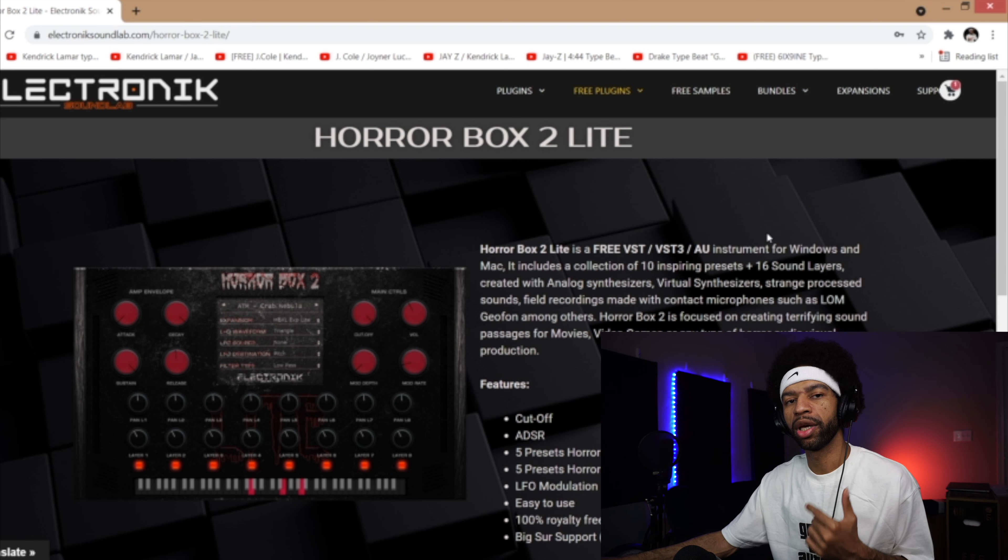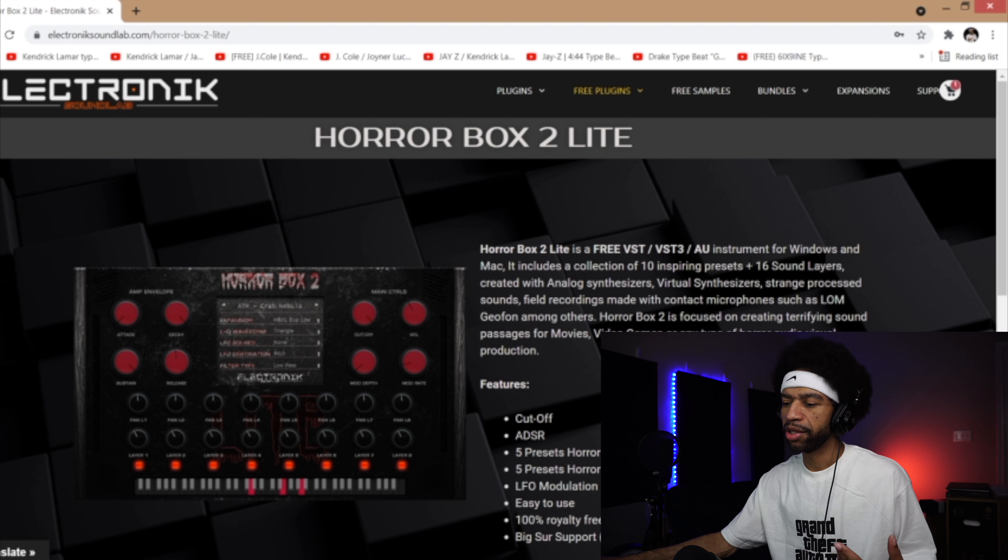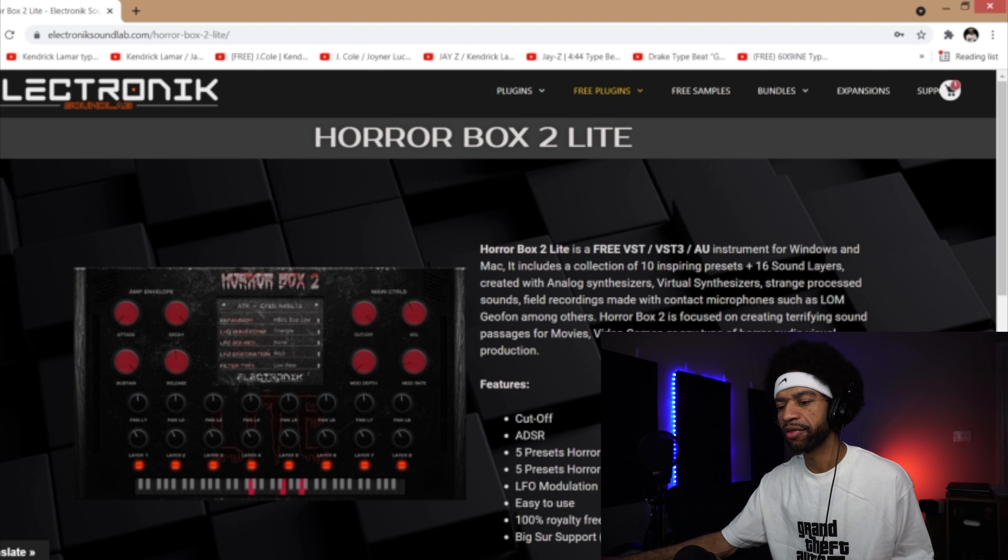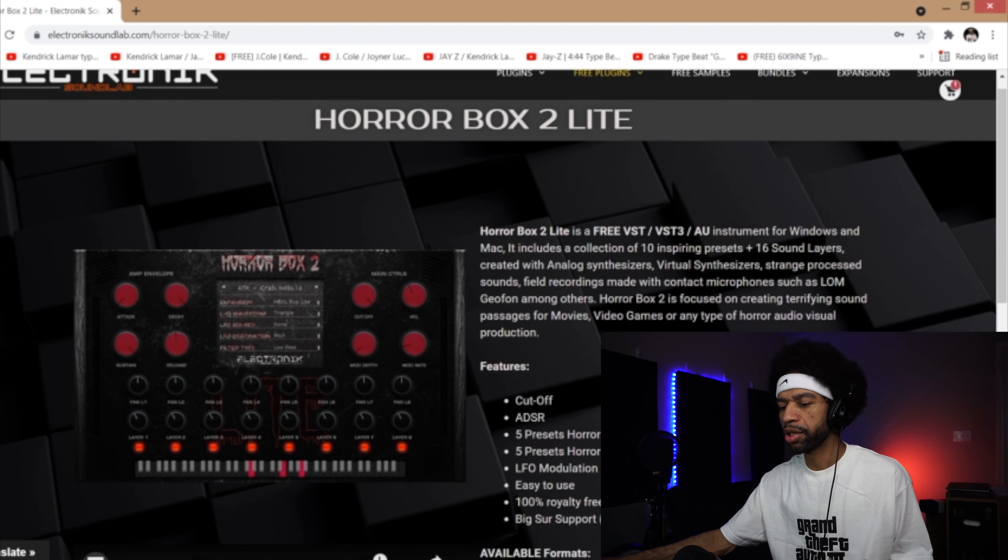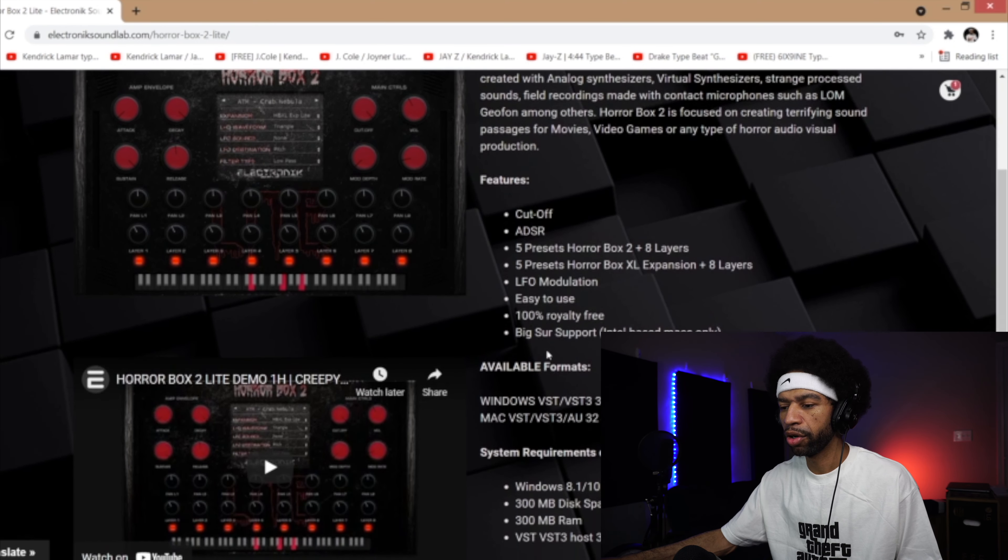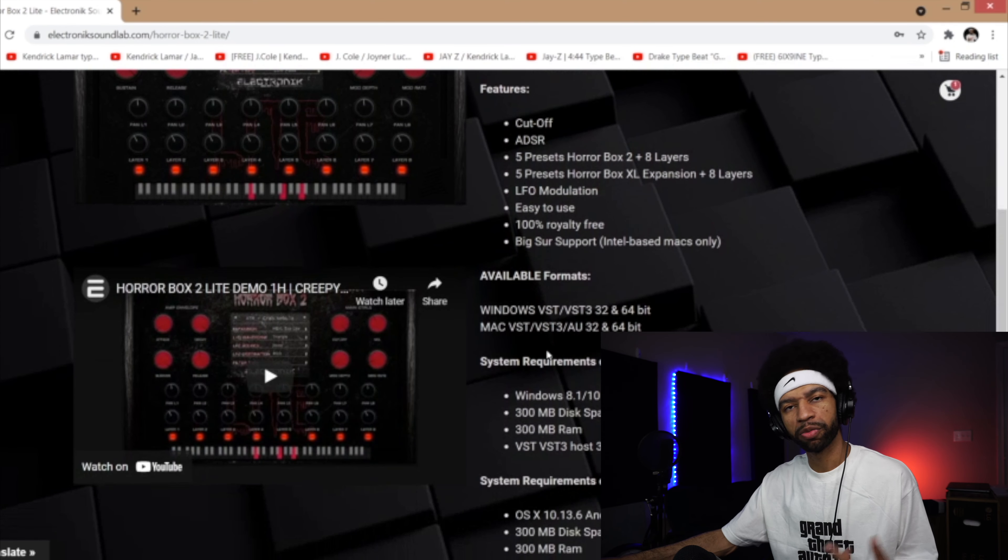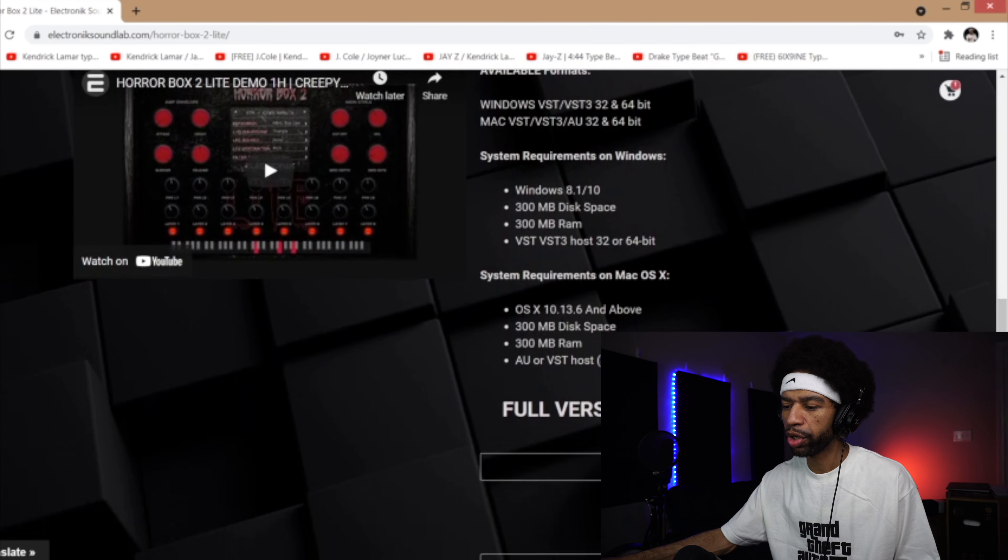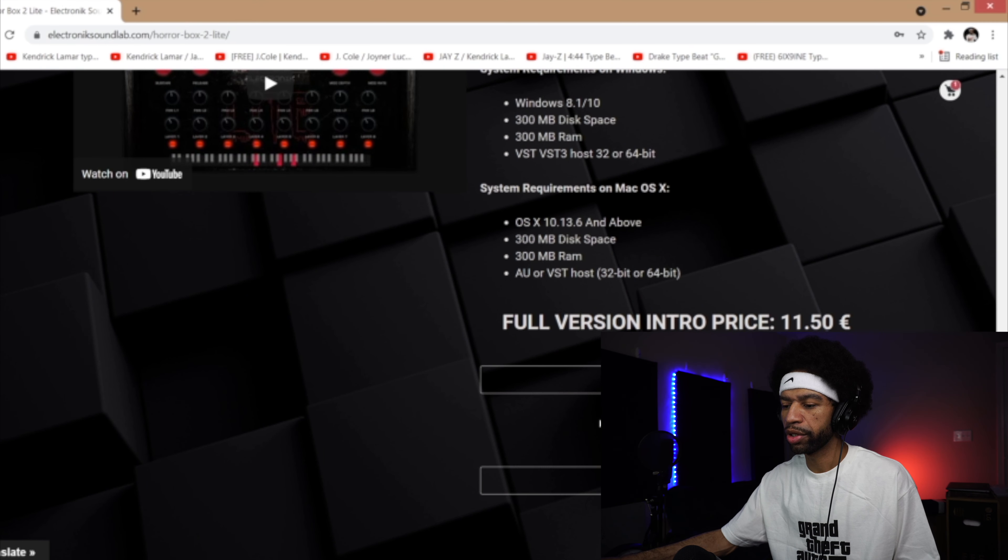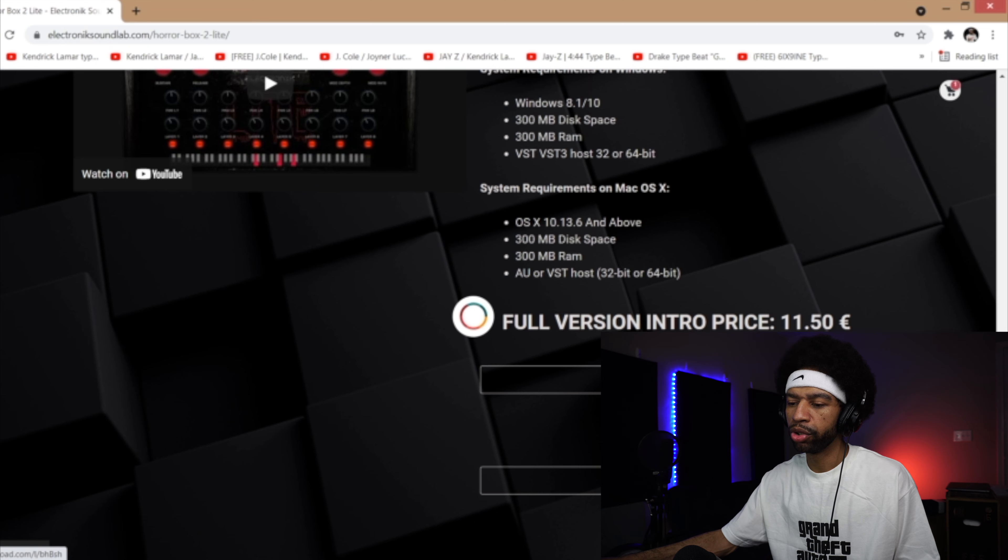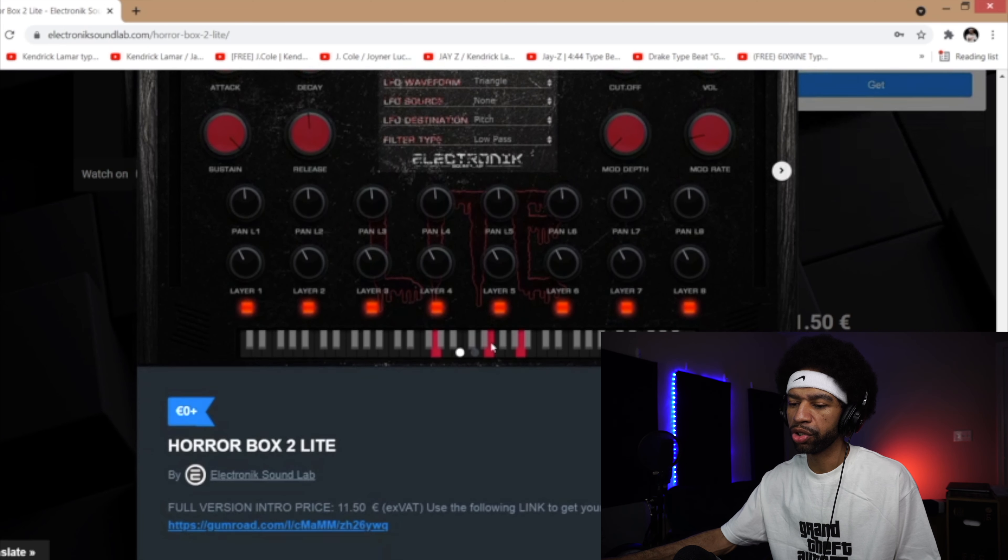It does work for Big Sur on Mac but only the Intel-based Mac. So if you're working with the M1 it does not work on the M1 chip. It's got basically 10 different presets and 16 different sound layers which makes it kind of dope. It's got all the regular stuff - the ADSR, the LFO - 100% royalty free. In order to grab it you're just going to scroll down to where it says that free version and you're going to smack that free button one time.